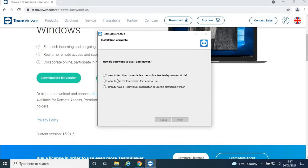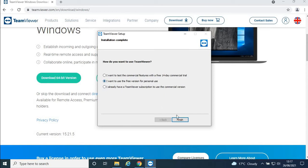This is important—you're going to click on the second option that says 'I want to use the free version for personal use,' then click Finish.